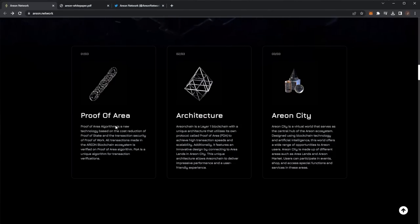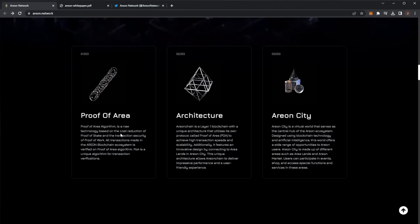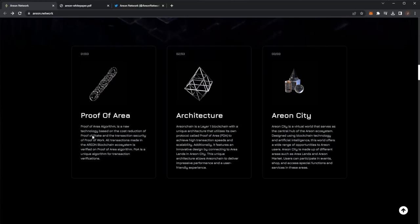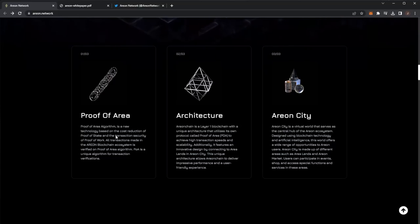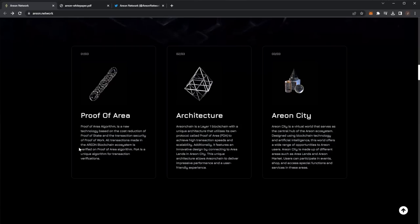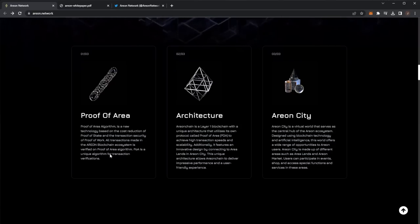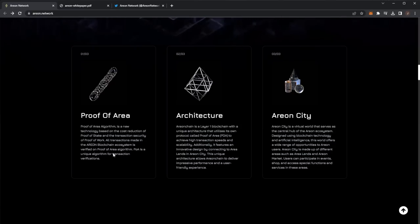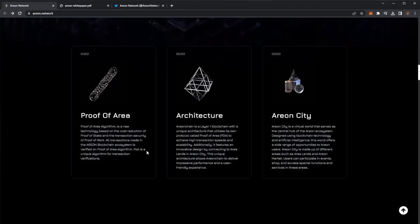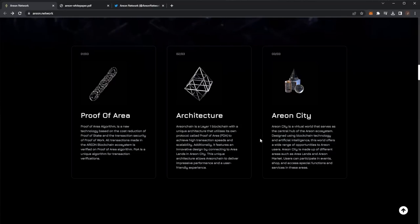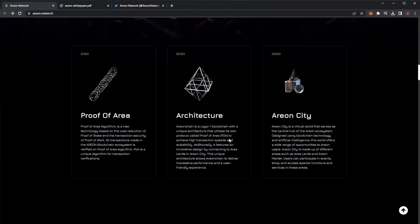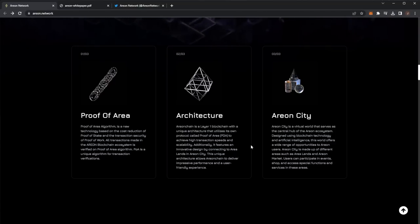Their proof of area algorithm is a new technology based on the cost reduction of proof of stake and the transaction security of proof of work. All transactions made in the Arian blockchain ecosystem are verified by proof of area algorithm. POA is a unique algorithm for transaction verifications.